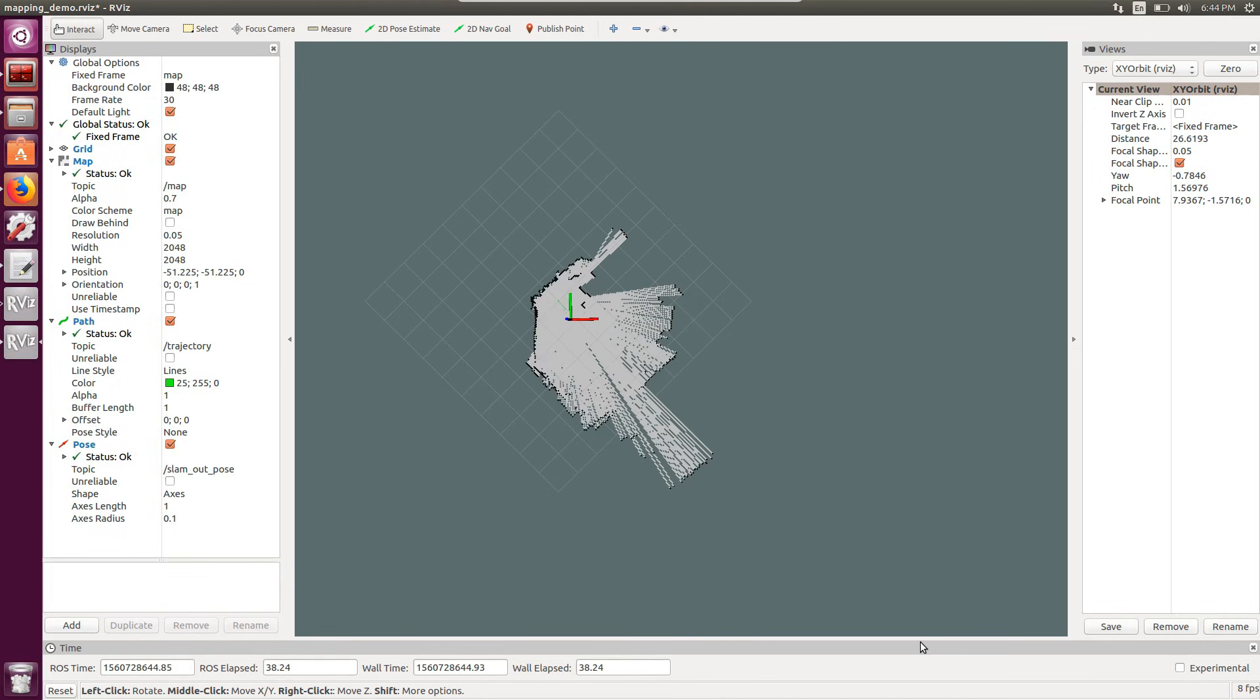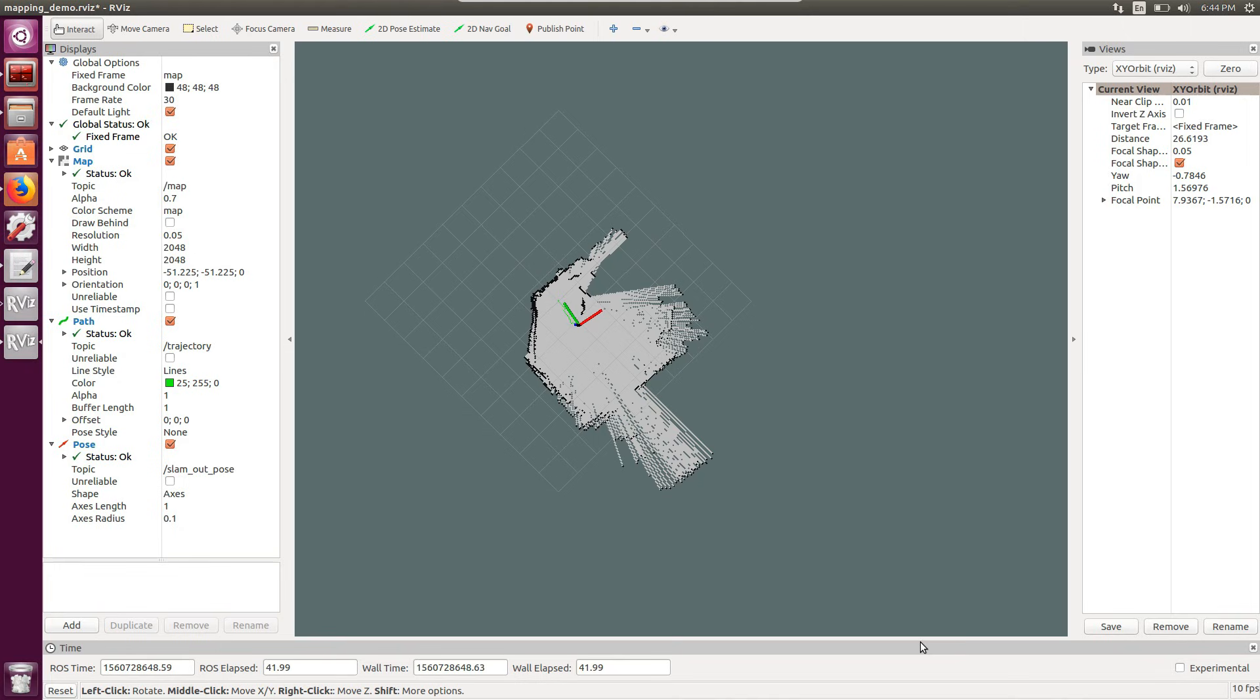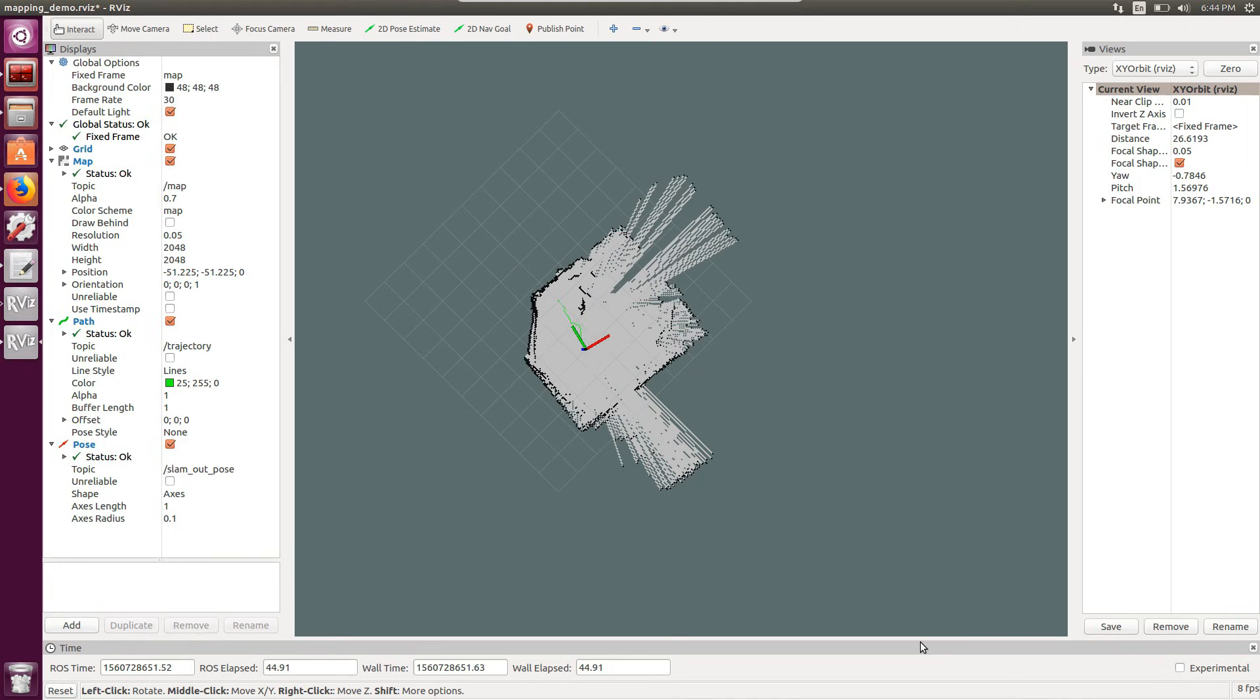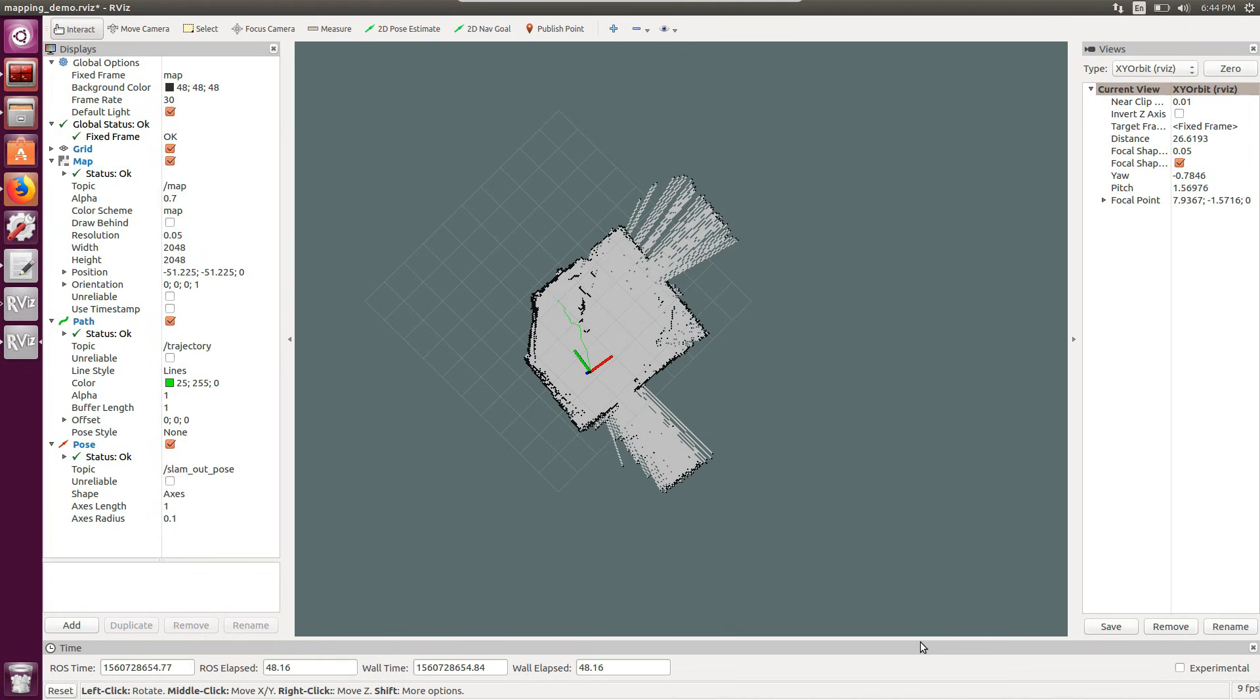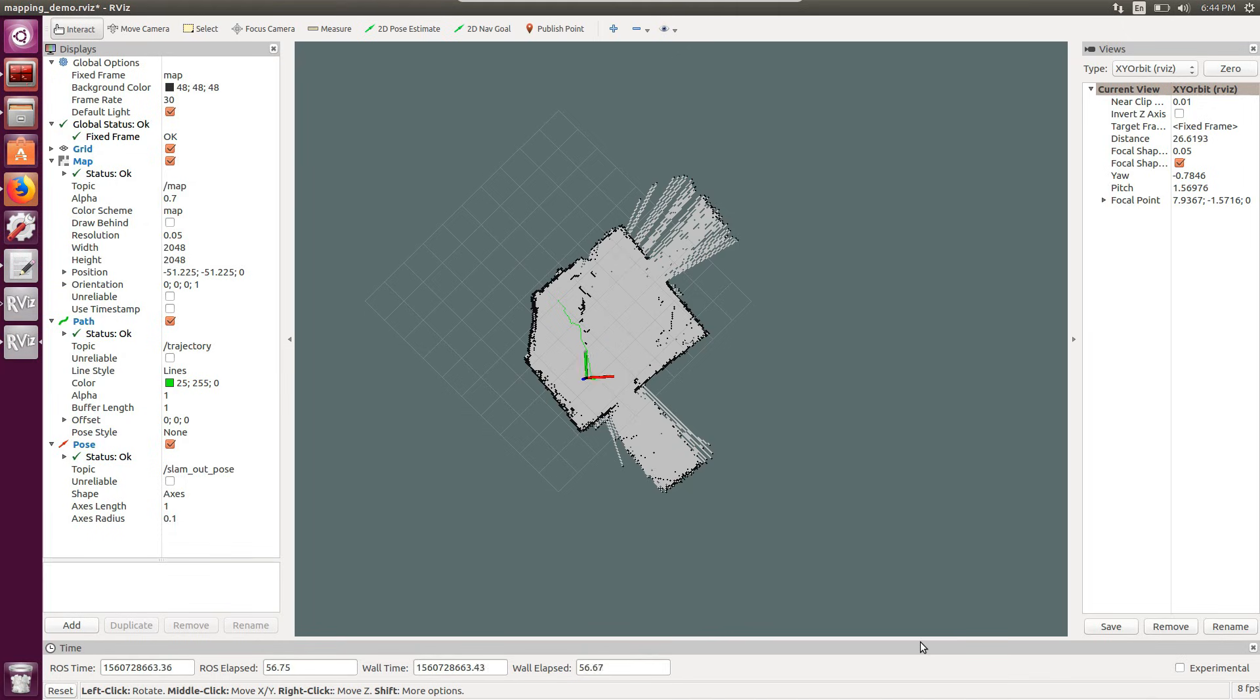As I move the laser the algorithm will compare the new scans with the old one, and will get the most likely map and localization that minimize the error. As I'm walking in the room the map is complete, and I can save and use it for localization or path planning in the future.